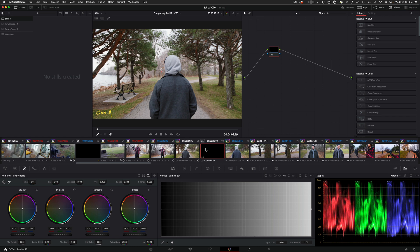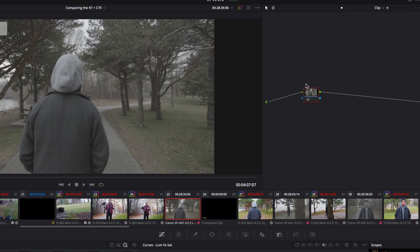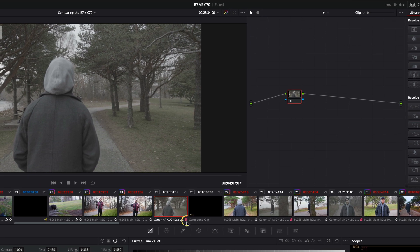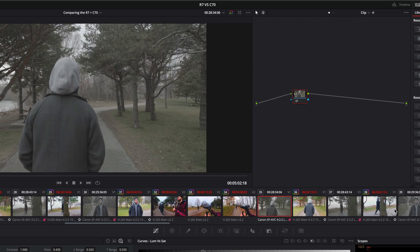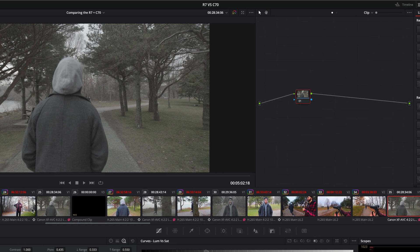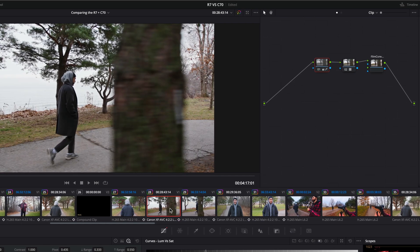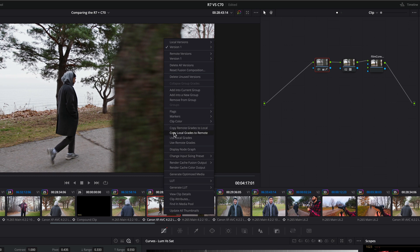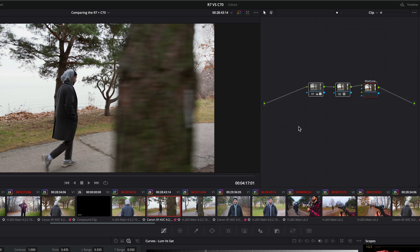Let's hop over into the color page. Much like a lot of things with DaVinci, you have to have this set up at the beginning of your project. I'm going to right-click on the clip and say 'Use Remote Grades' — you can see the grade we had is already gone, but there's a little pink icon connecting this clip to the others. I'll go back to 'Use Local' and since I've already graded this, I'll click 'Copy Local Grades to Remote,' which swaps everything from the local clip grade to the overall remote grade.